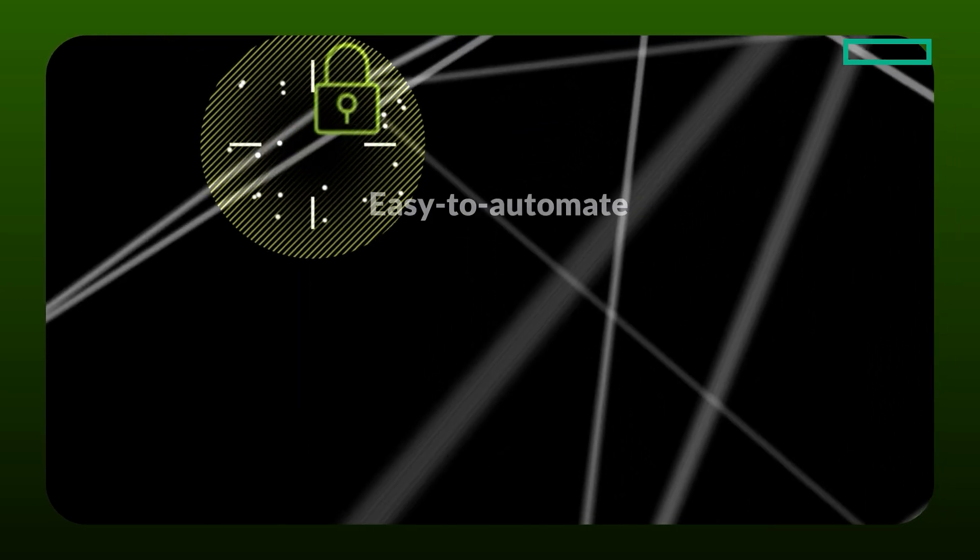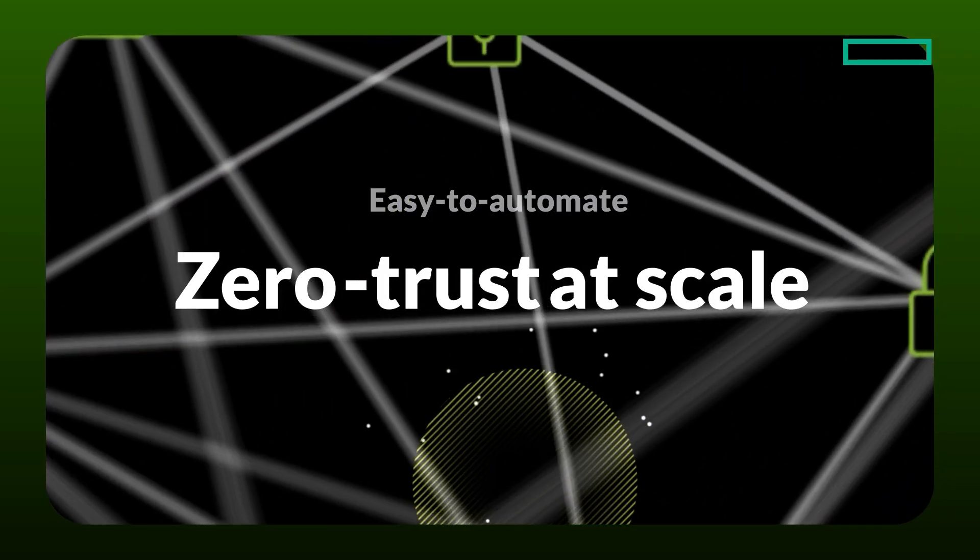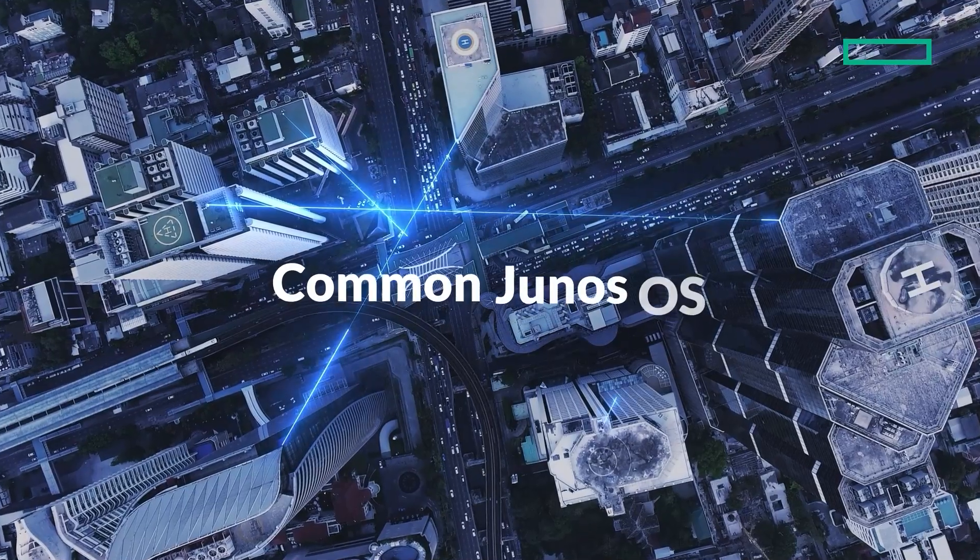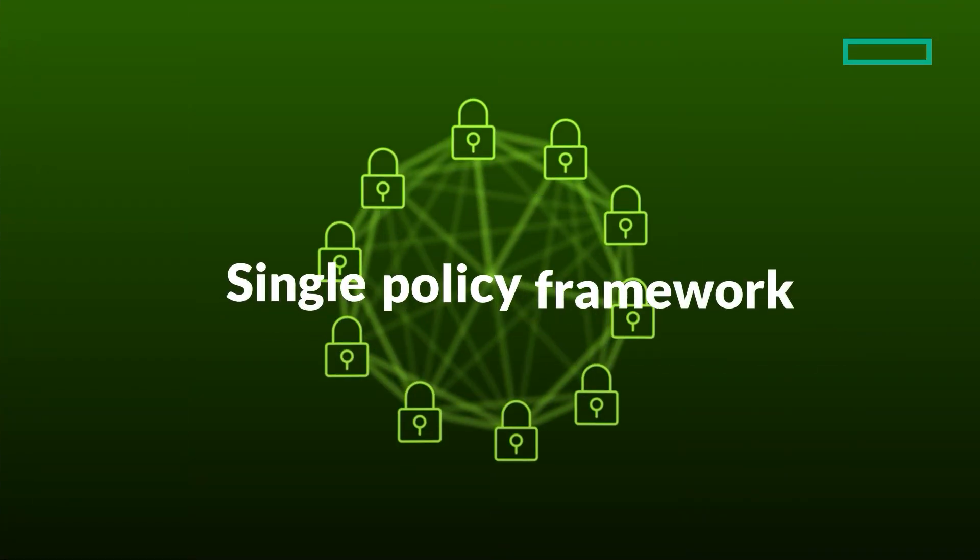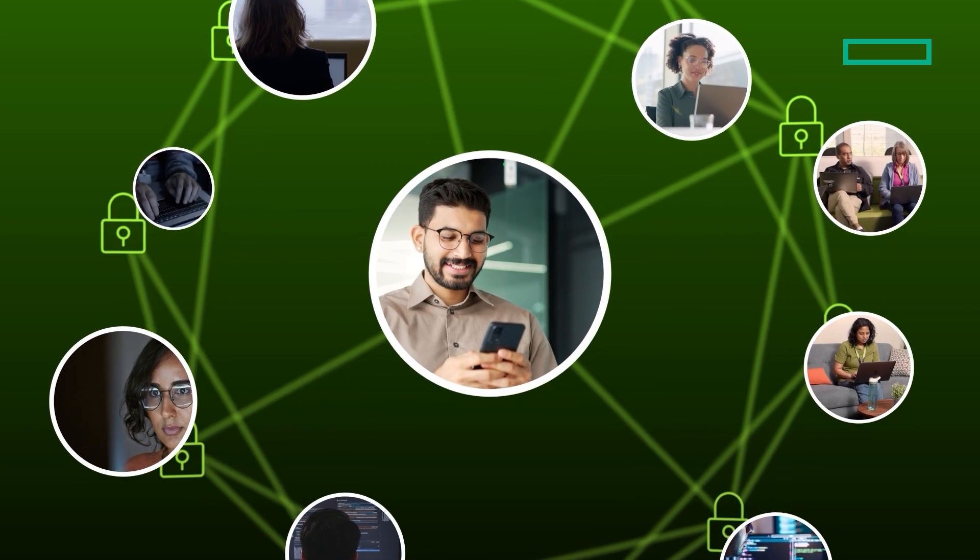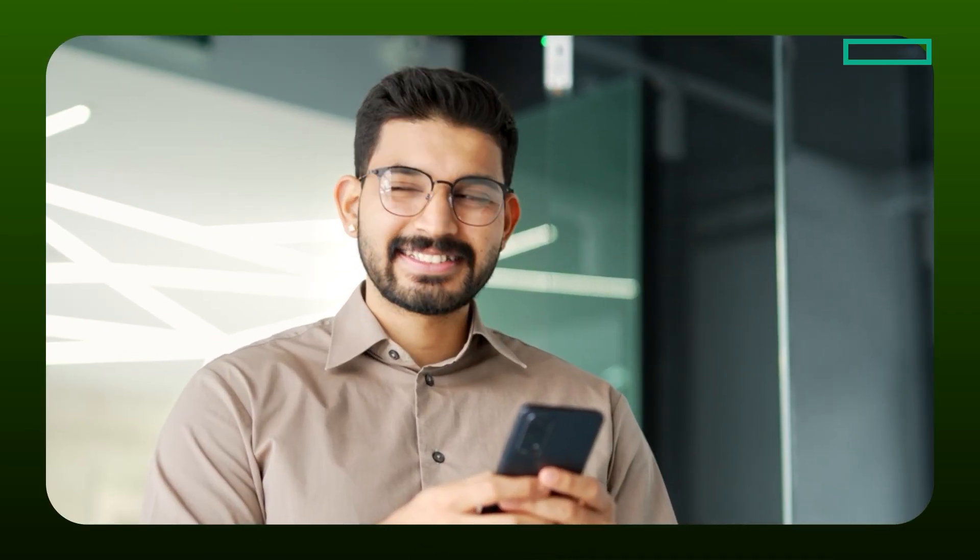Plus, with easy-to-automate zero trust at scale via a unified Mist dashboard, common Junos OS, and single policy framework, Mist ensures users and data are protected everywhere.